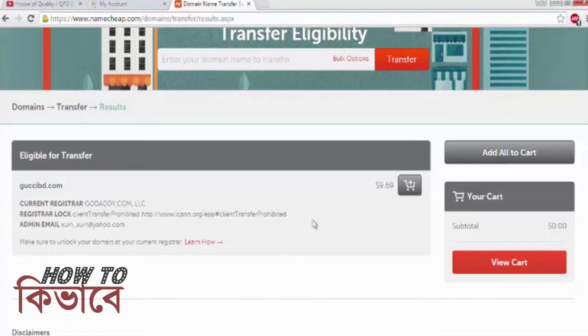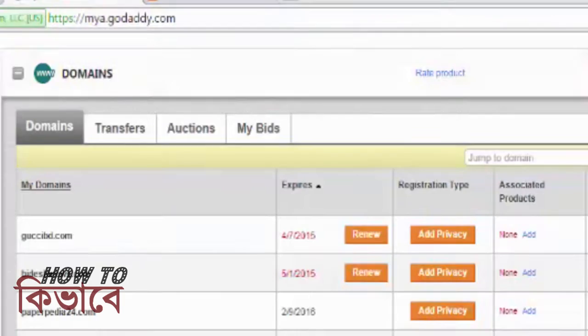On this page you will see that your domain is eligible for transfer, but it's prohibited due to a transfer lock. You need to unlock the domain from GoDaddy first.